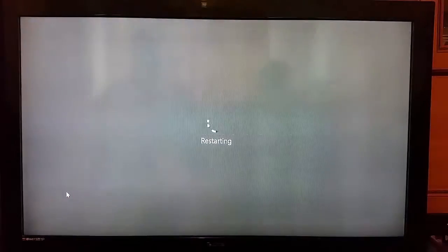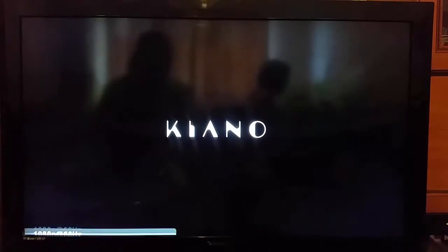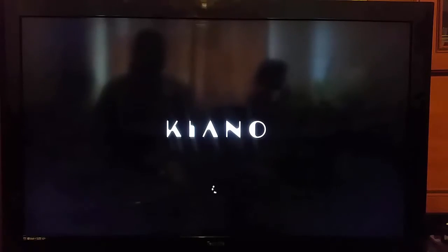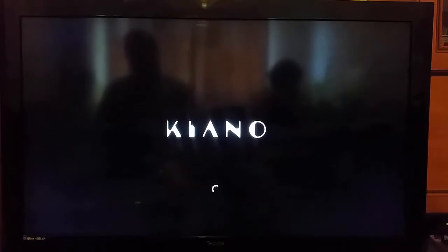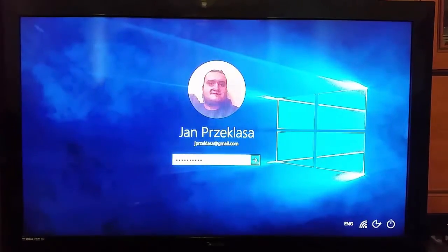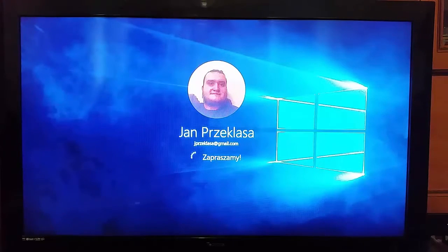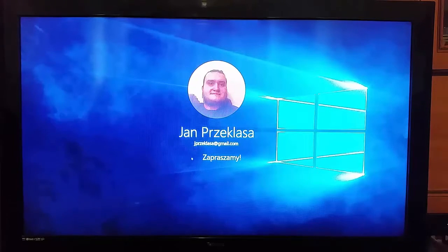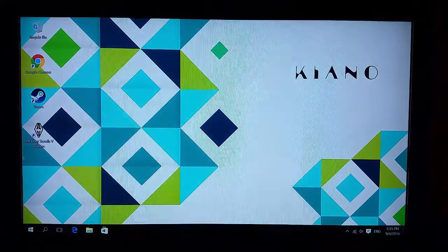First of all let's boot up our Keyano Slimstick and you will see how long the system is booting. As you can see we've got a Keyano logo and the Microsoft Windows logo. There is a lock screen and my Microsoft account. I have to log in and just wait a second. Here we are — that's our Keyano Slimstick desktop.